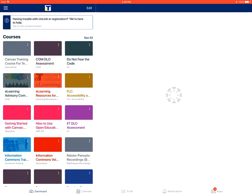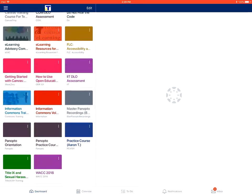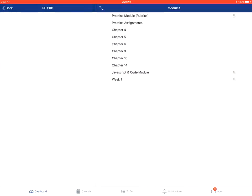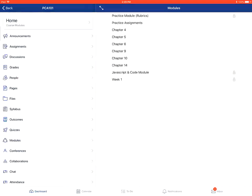On the dashboard, you're going to tap on the course that you want to go into.